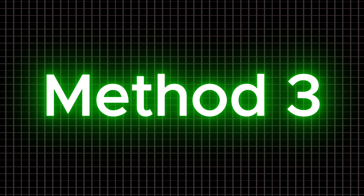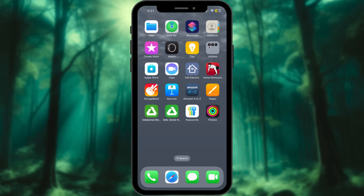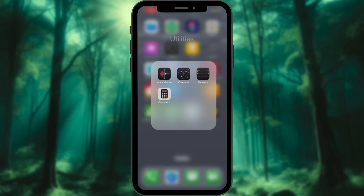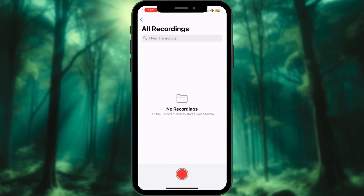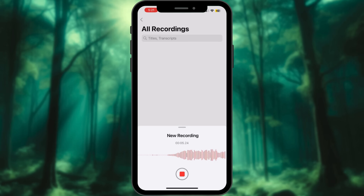Method 3: Using another device. No Mac? No worries. Grab another device like an extra phone or even a tablet. Start your WhatsApp call on your main iPhone, then use a voice recorder app on the second device — Voice Memos on iPhone works great. Put the call on speaker mode for clear audio. This old-school trick is surprisingly effective.